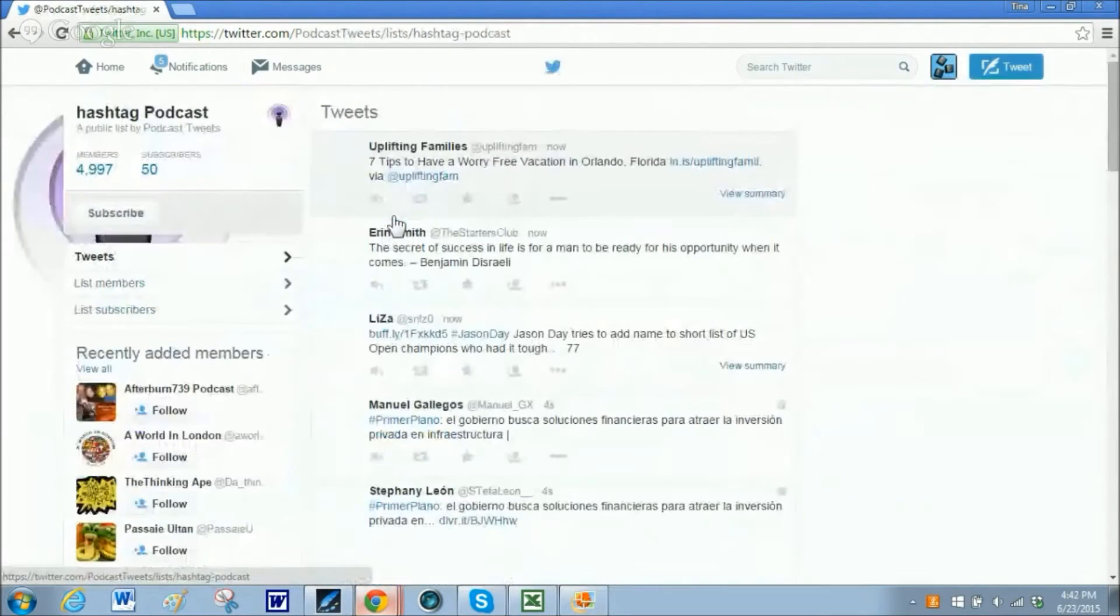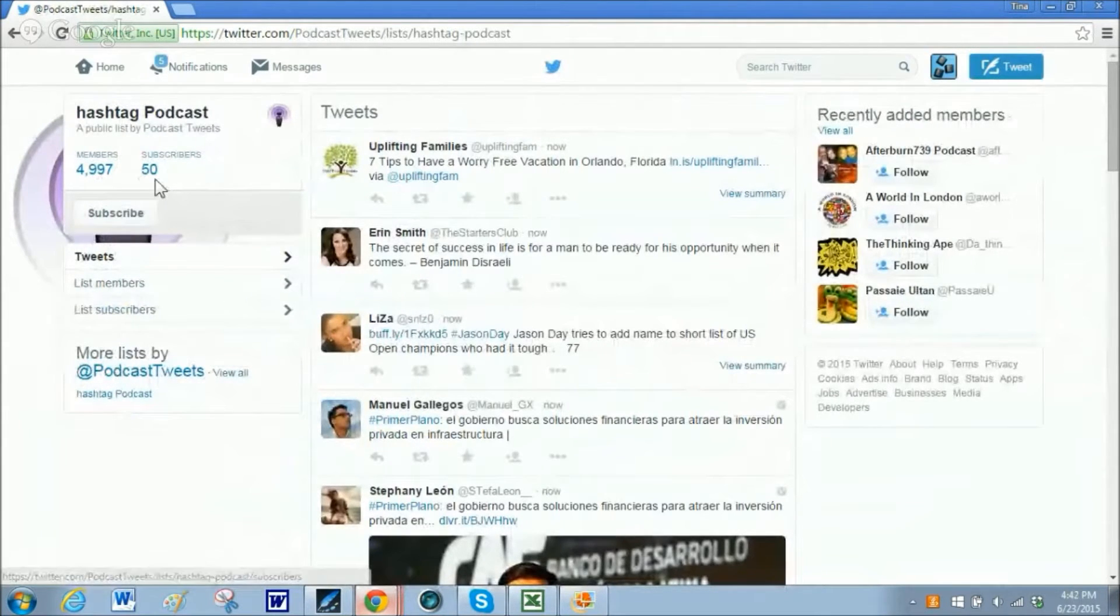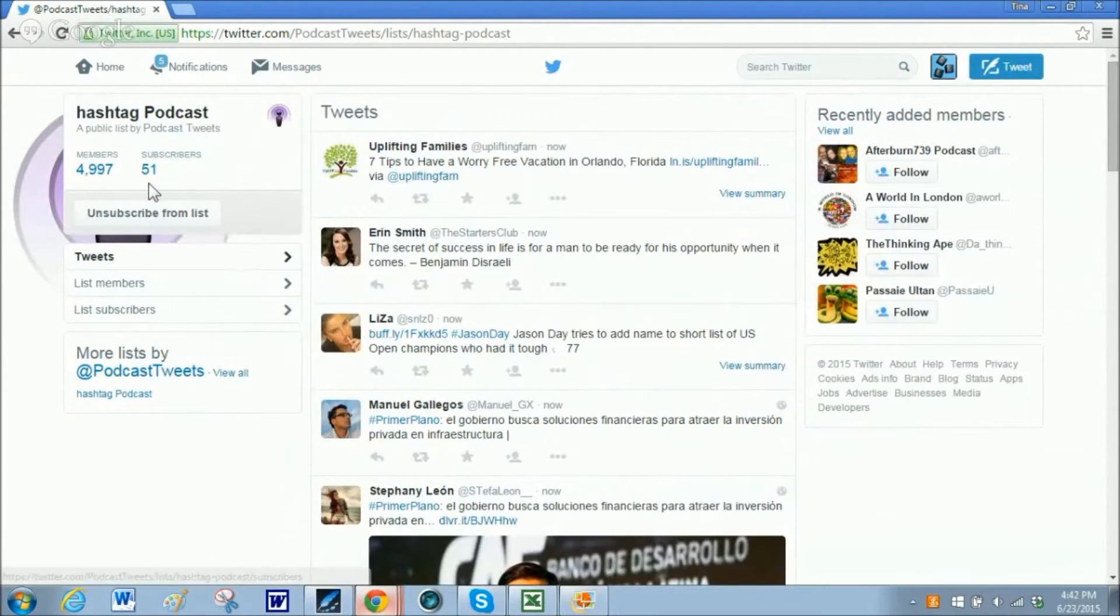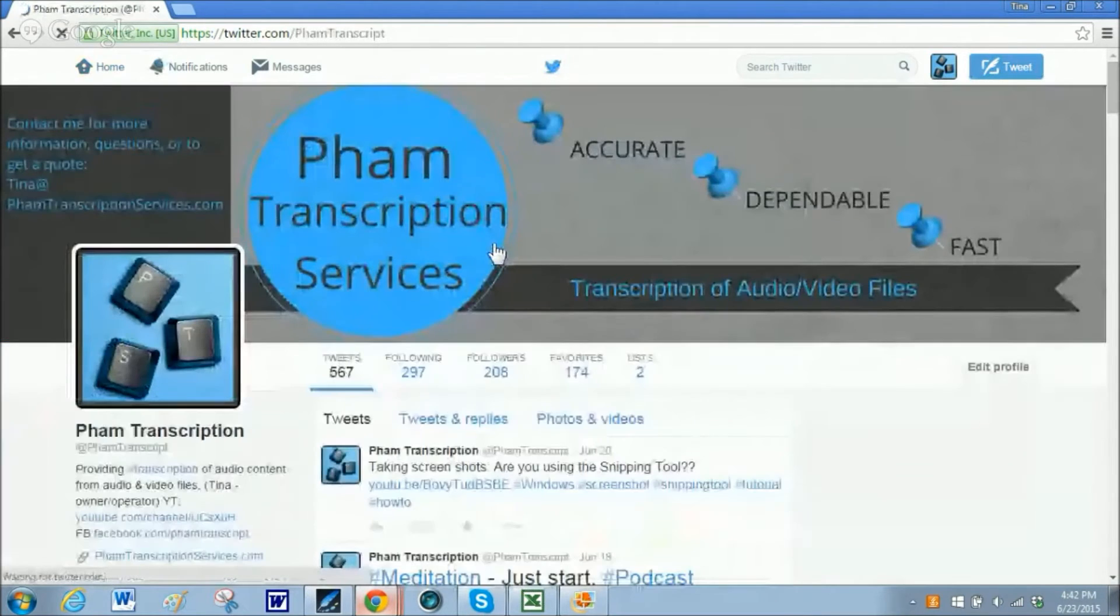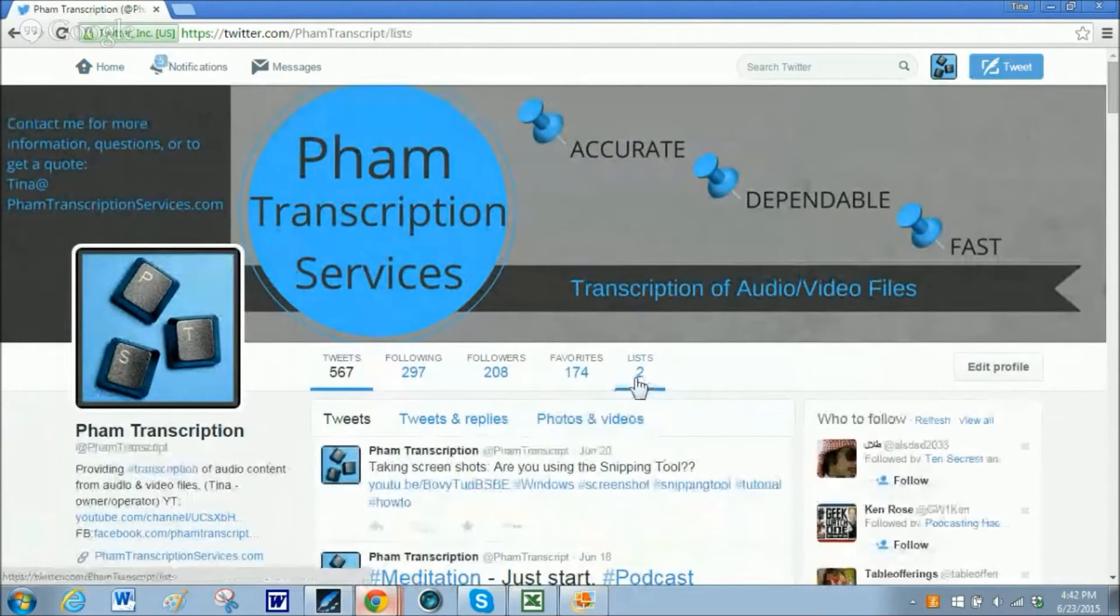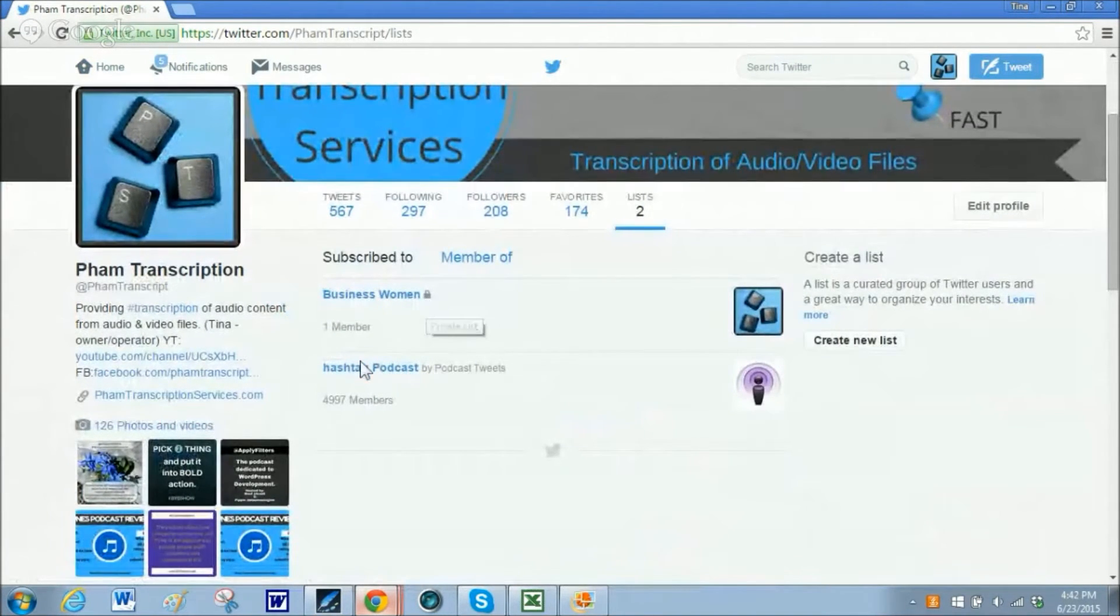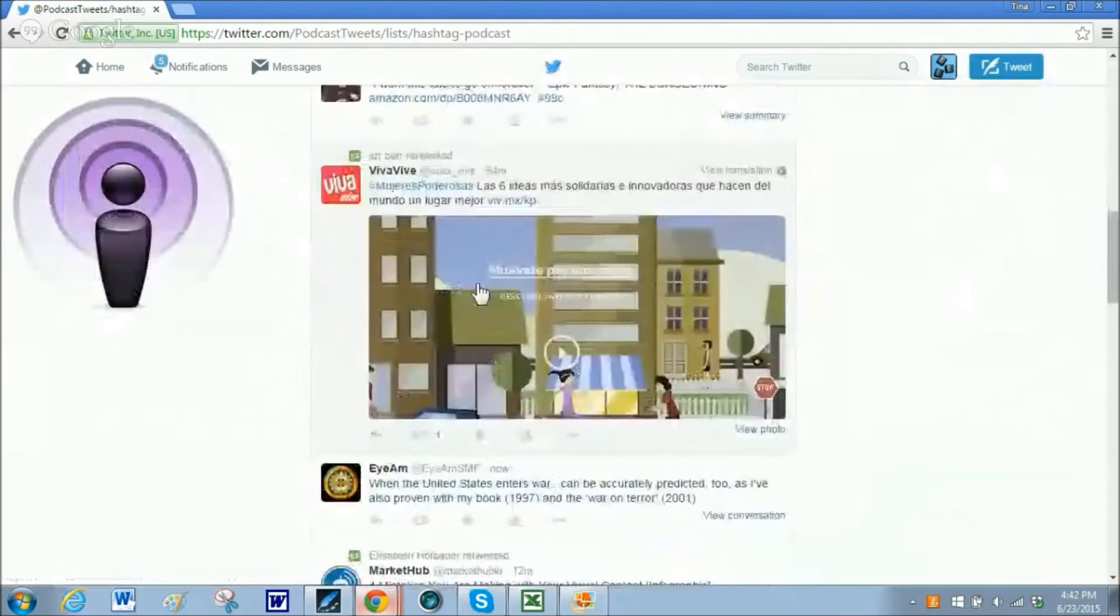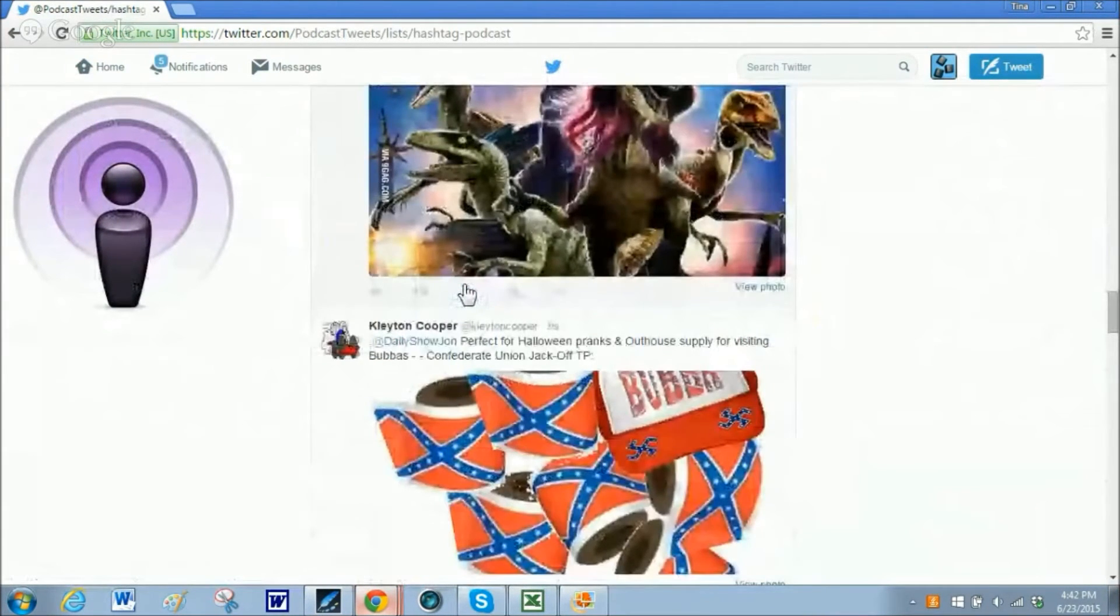If I click on the top one, then here it says how many people are members and how many people are subscribers. 50 people watch this feed. Now I can click on subscribe. And I am a subscriber too. Go back into my home. And now it shows I have two lists because I have the list I created, business women, and the little lock means it is private. And then hashtag podcast. When I click on that, it is going to give me the feed of all those people that have been added to that list.